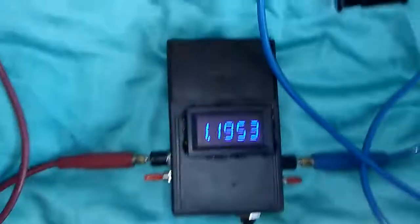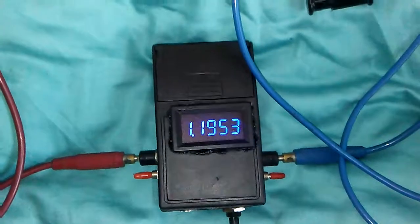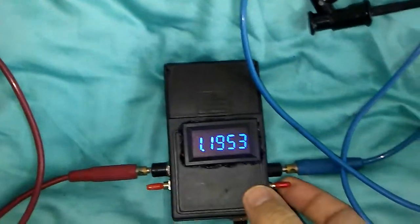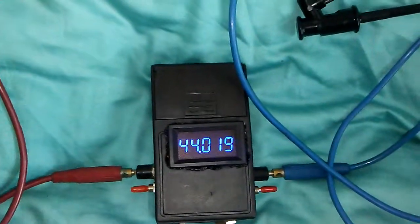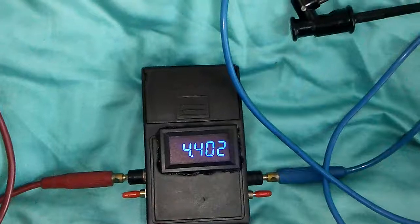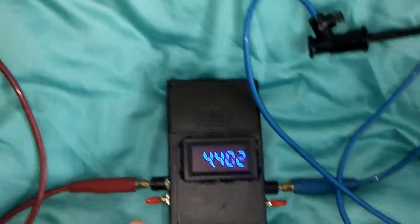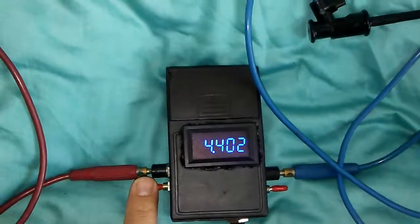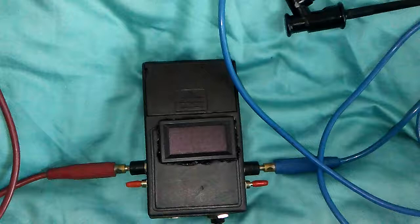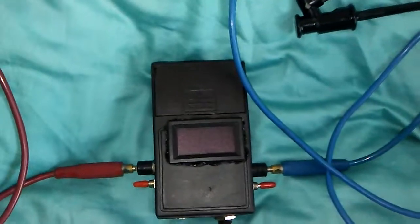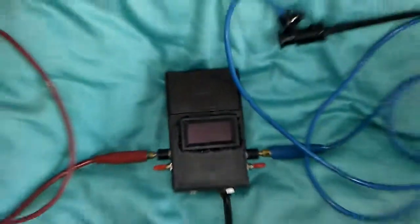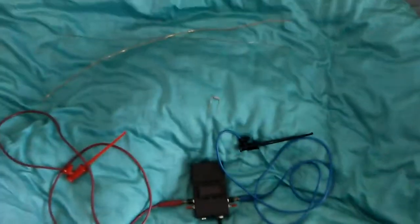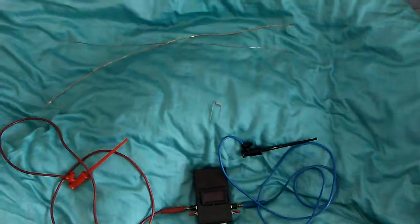And one more time check... yeah it is calibrated. Disconnecting the calibration mode and turn off the device. Thanks for watching, hope you enjoyed the video. Bye bye.